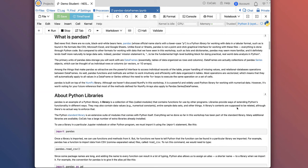Pandas has nothing to do with fuzzy bears. Pandas, whose official name starts with a lowercase p, is a Python library or package for working with data in tabular format. A Pandas dataframe is very similar to a Microsoft Excel spreadsheet or a Google Sheets spreadsheet. However, there's no point-and-click graphical interface — everything's done through Python code. The primary units of Pandas data storage are dataframes, which are collections of Pandas series objects. A Pandas series is a single row or column, also called a vector or 1D array. Among the things that make Pandas attractive are the powerful interface to access individual records, proper handling of missing values, and relational database operations between dataframes. Pandas functions and methods are written to work intuitively and efficiently with data organized in tables.